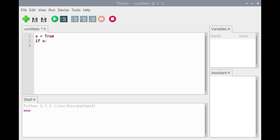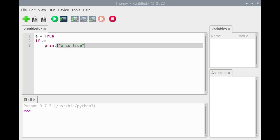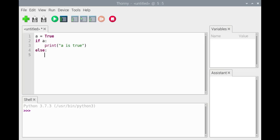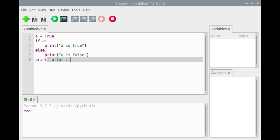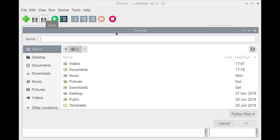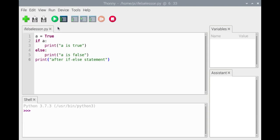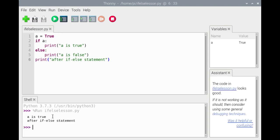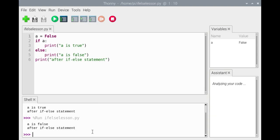We'll assign true to the variable a before the if-else statement that tests if a is true. We'll save and run the script. 'A is true' and 'after if-else statement' are printed out. Next, we'll assign false to a and run the script again. This time, 'a is false' and 'after if-else statement' are printed out.